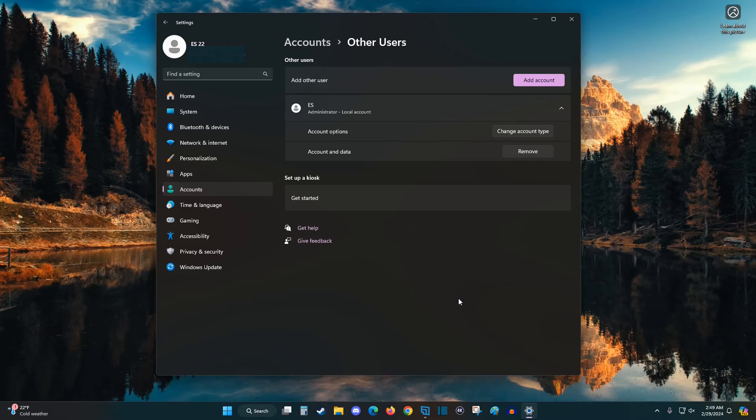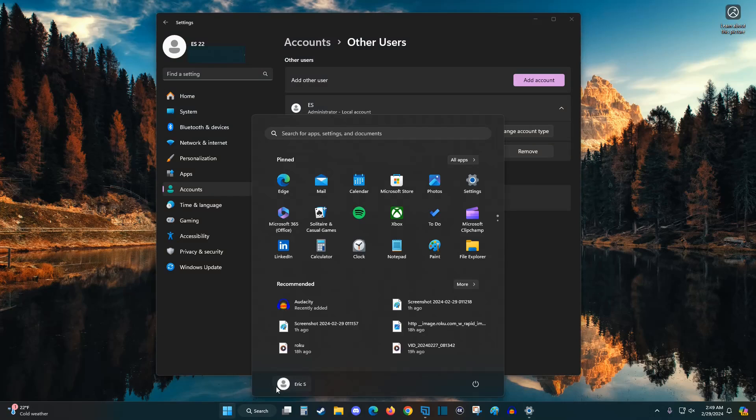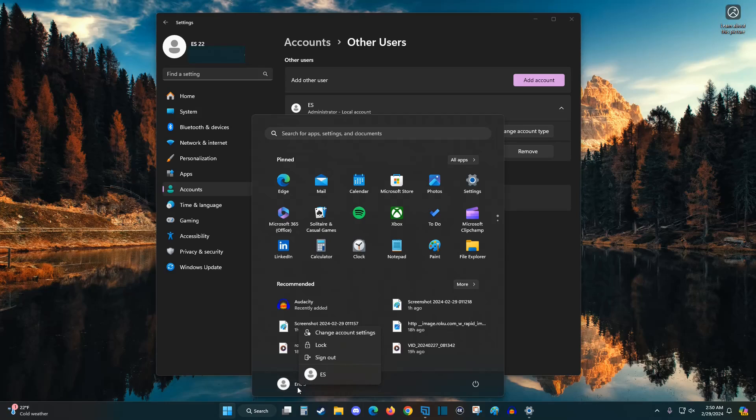Now the next step in this process is going to be signing in with our new administrator account. So to do this, we're going to click on the start menu icon on the taskbar. And we're going to right click on our username account right here so that we can sign out of this account.